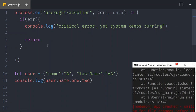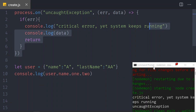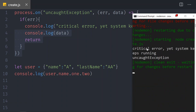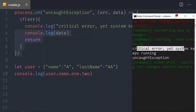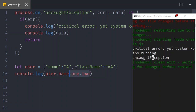Let's log the data as well — console.log data. Save it, and now we can see the error message has changed: it says 'critical error, system keeps running' and we have the uncaught exception data. Now the system just runs even though we have an error.